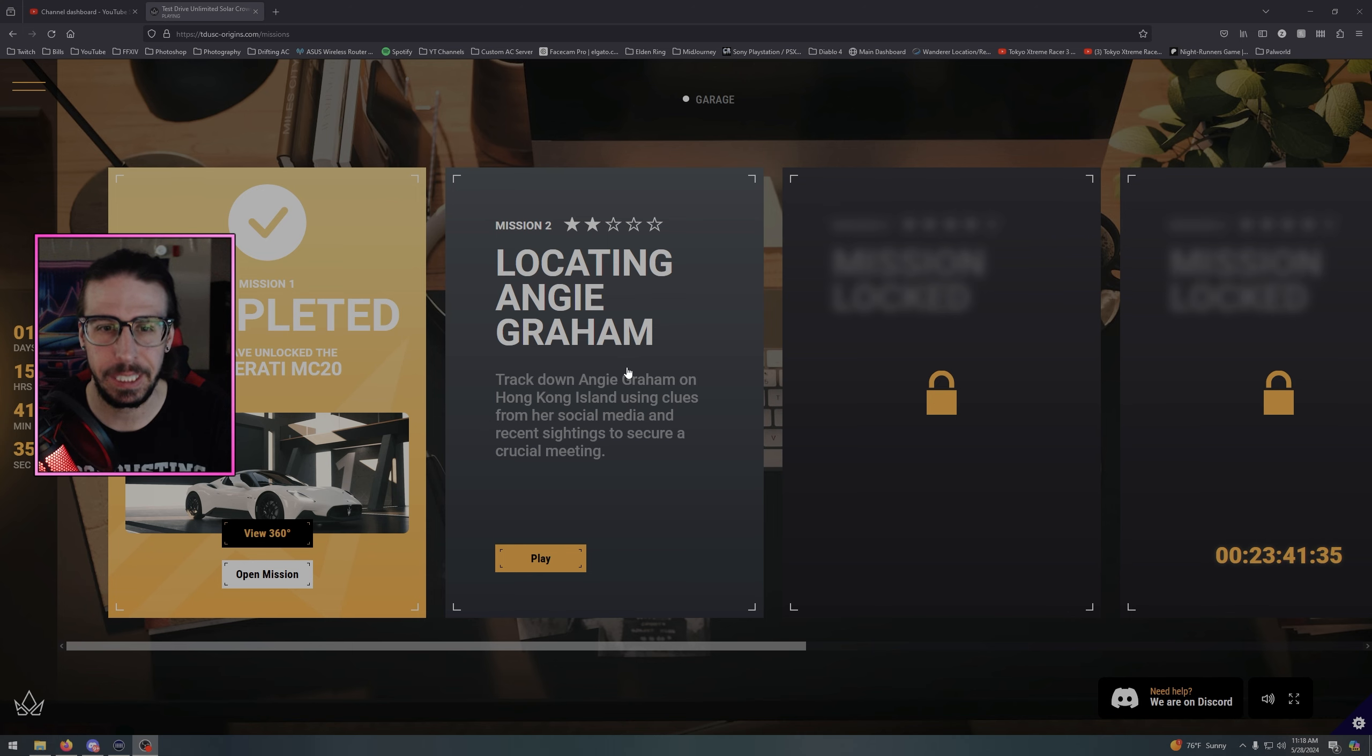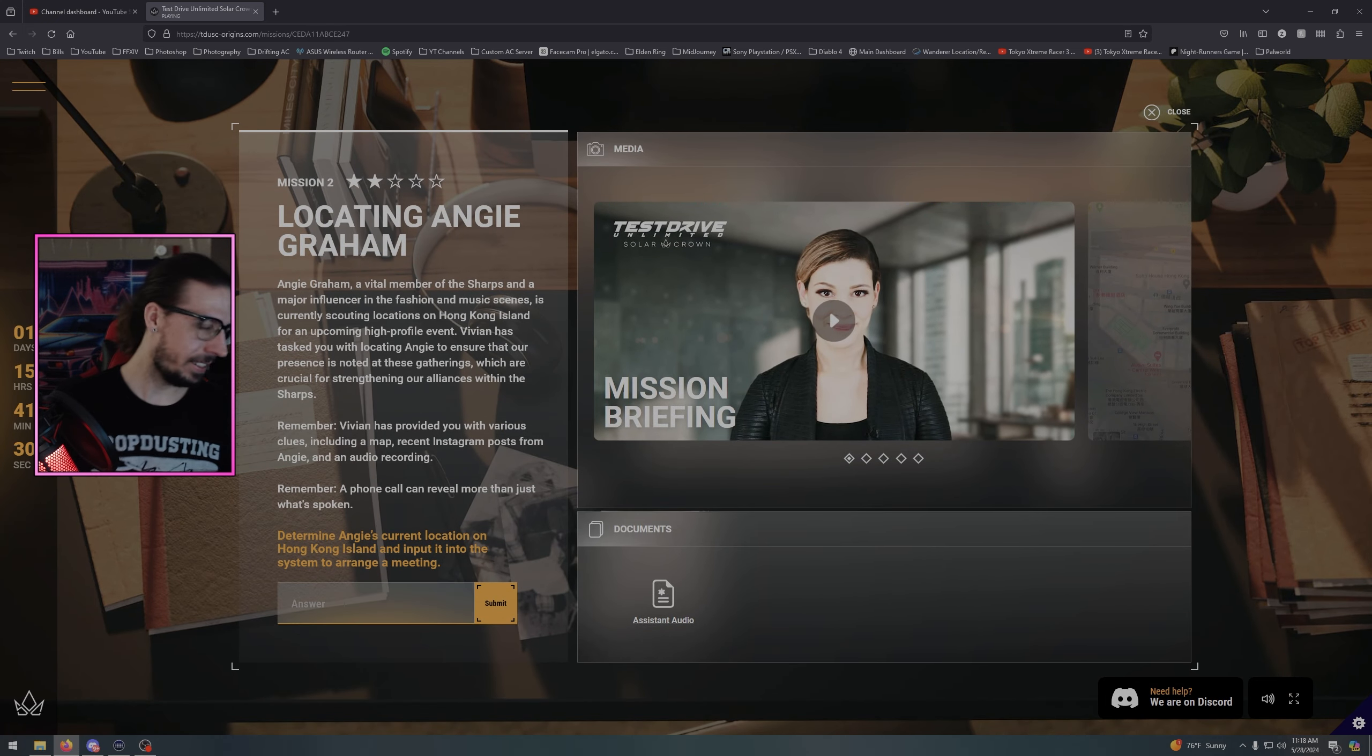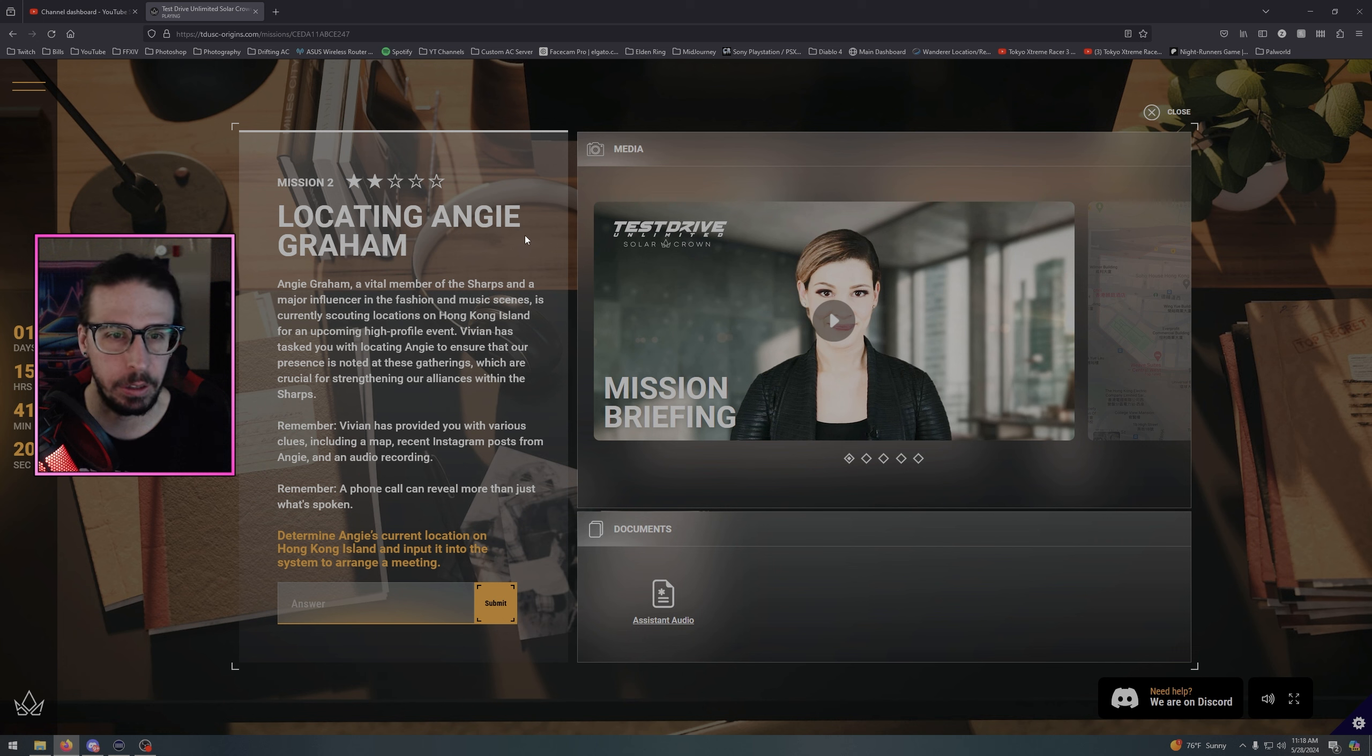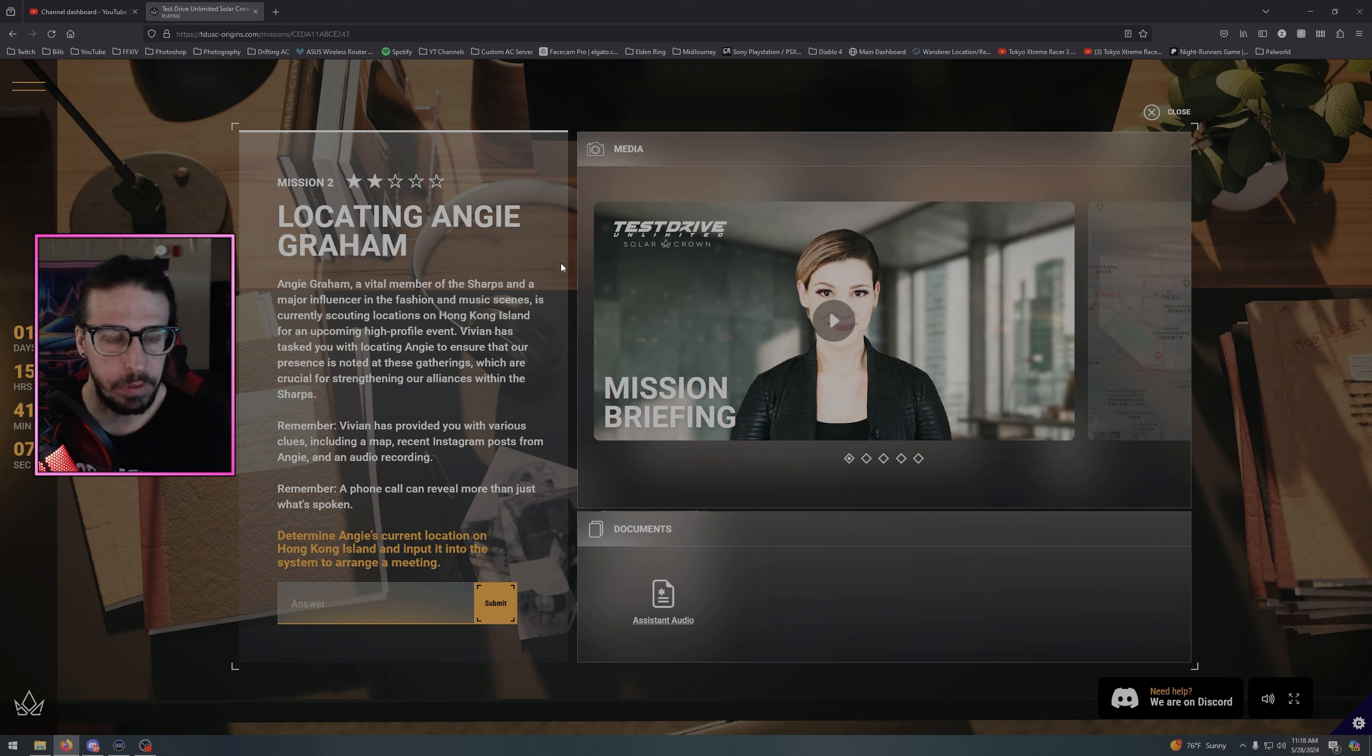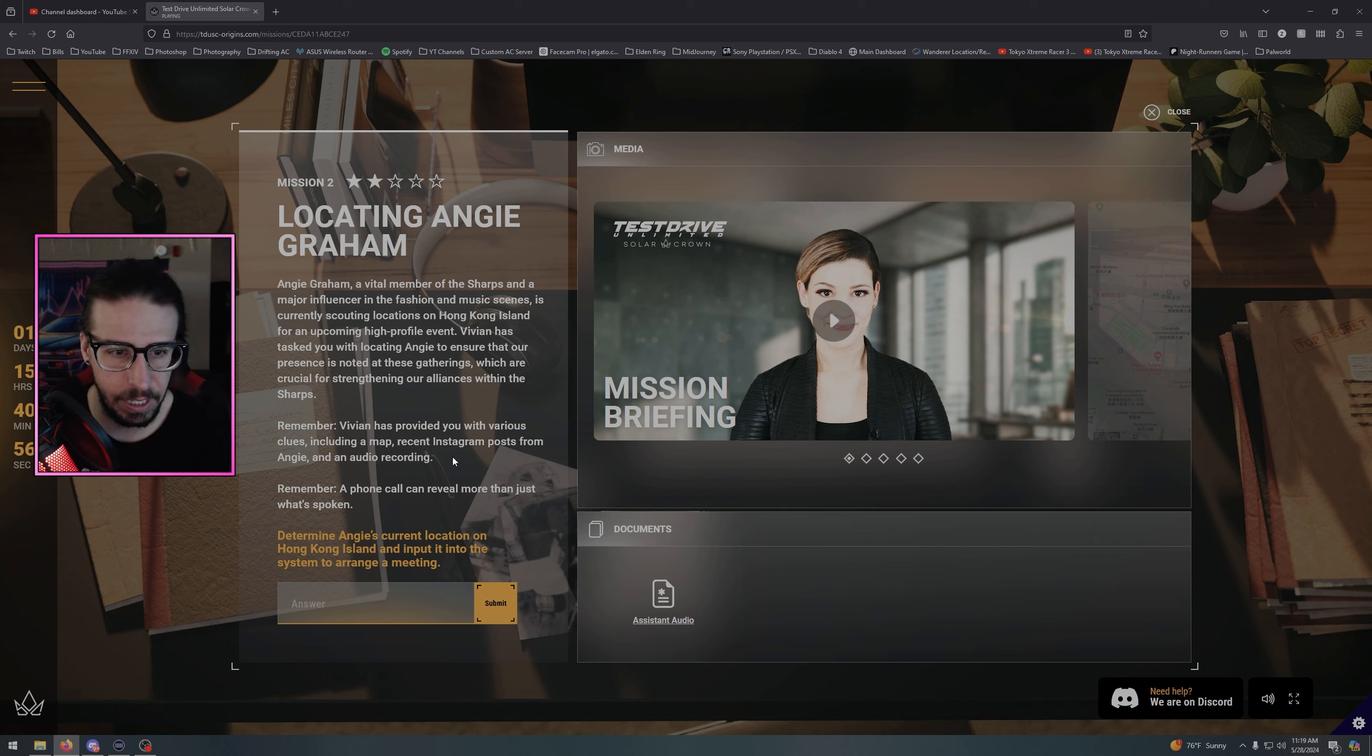These are pretty hard. Alright, Angie Graham is a vital member of the Sharps and a major influencer in the fashion and music scenes, currently scouting locations on Hong Kong Island for an upcoming high-profile event. Vivian has tasked with locating Angie to ensure that our presence is noted at these gatherings, which are crucial for strengthening our alliances within the Sharps. Remember, Vivian has provided you with various clues including a map, recent Instagram posts from Angie, and an audio recording. A phone call can reveal more than just what's spoken. Determine Angie's current location on Hong Kong Island and input it into the system to arrange a meeting.